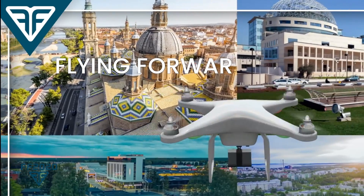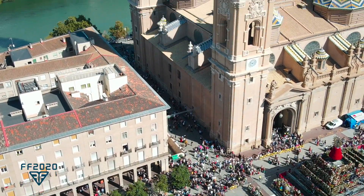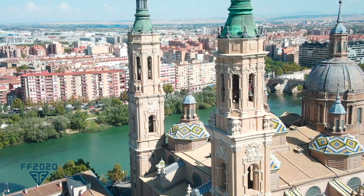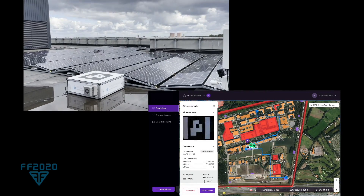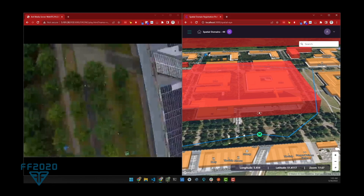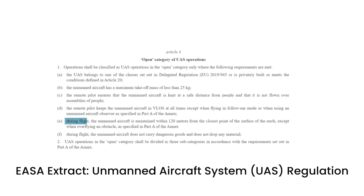At the European Union's Flying Forward 2020 project, self-governing drones using spatial web standards and Versus's cognitive computing platform successfully flew their mission in compliance with regional laws and policies. Let's explore how HSML enables AI-powered drones to understand and abide by the laws of the land.